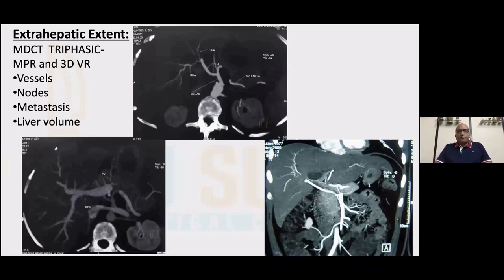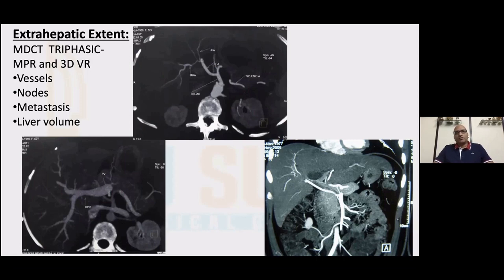MDCT — triphasic, liver protocol — is good primarily from the vascular point of view. A question often asked in exams, particularly for students: what do you prefer, a CT scan or an MR for hilar cholangiocarcinomas? The answer is neither — both are complementary to each other rather than competitive. My patient would need both a good MRCP to delineate the biliary extent of involvement and a good triphasic MDCT to delineate the vascular pattern. There is no substitute for that.